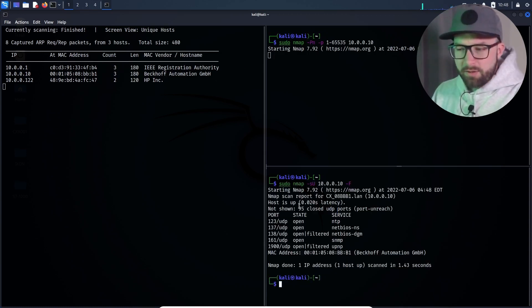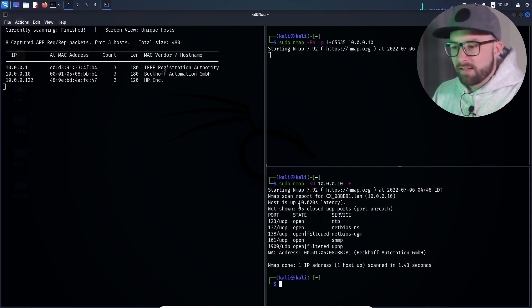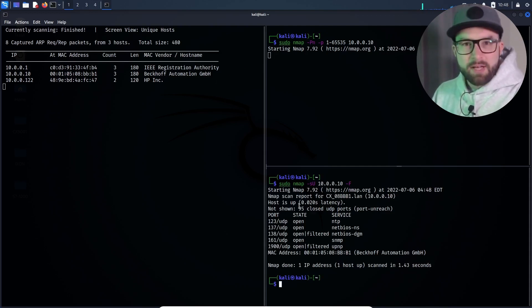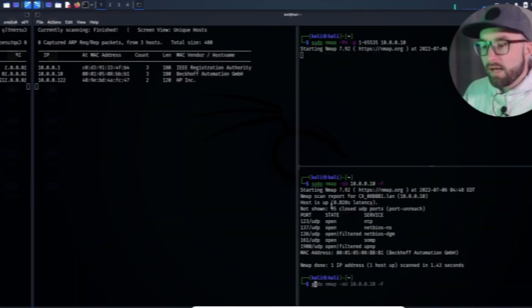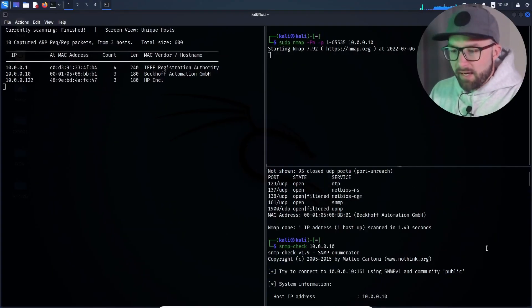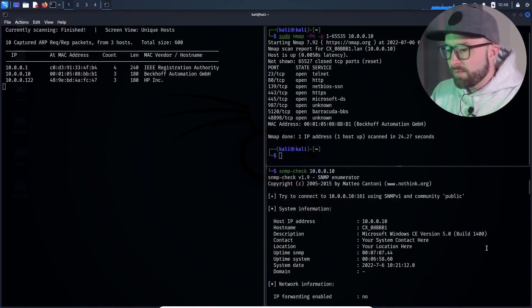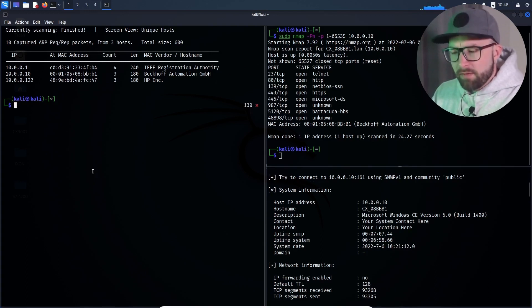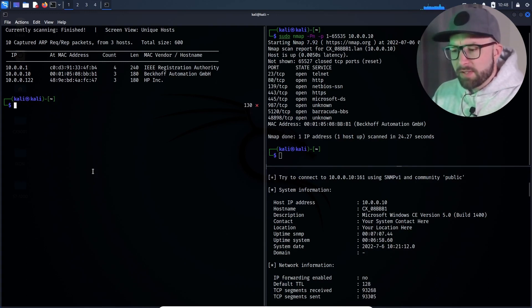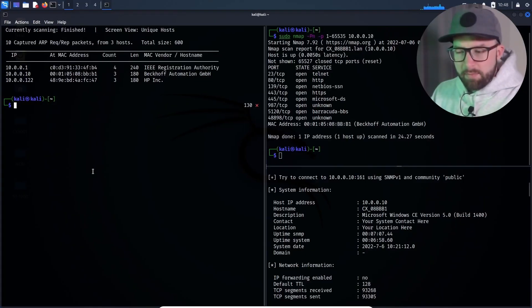The UDP scan completes and UDP port 161 was detected as open, on which the simple network management protocol is active. The attacker then starts an SNMP enumeration with SNMP check. Many devices with active SNMP service will reveal any information about themselves as you can see here.